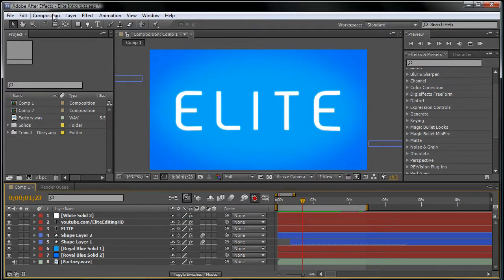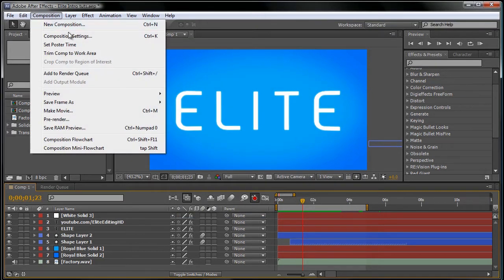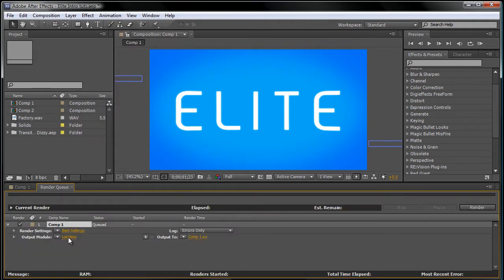After that, you want to go back to composition and go to add to render queue. What you want to do is click on lossless.